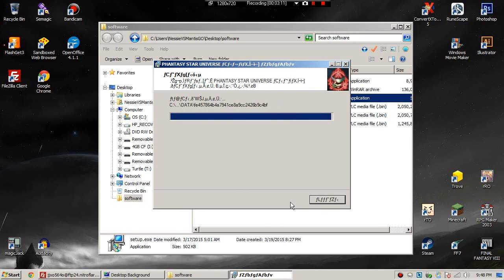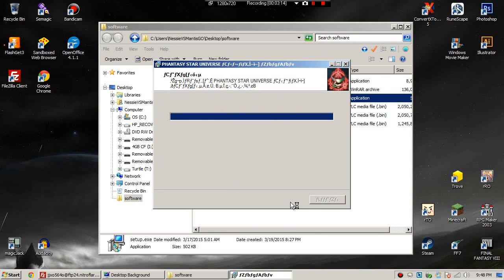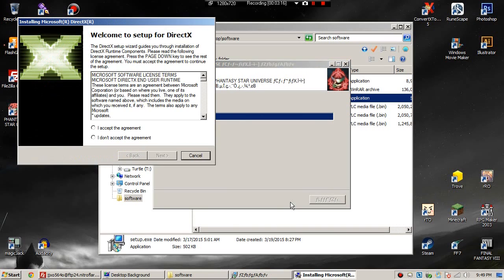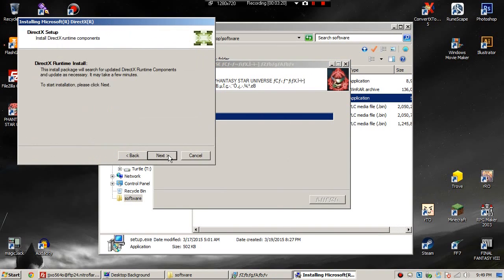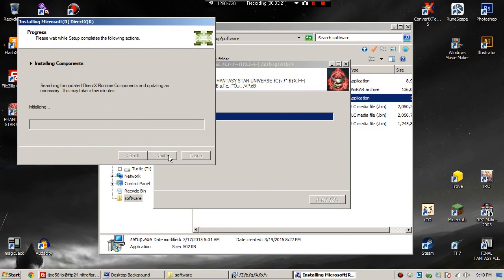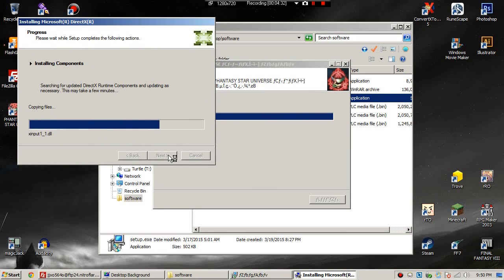Next, it's going to ask you if you want to install DirectX. Even if you already have DirectX, install it again. This is just to prevent potential problems that could happen due to not installing it. This will take you approximately three to four more minutes.